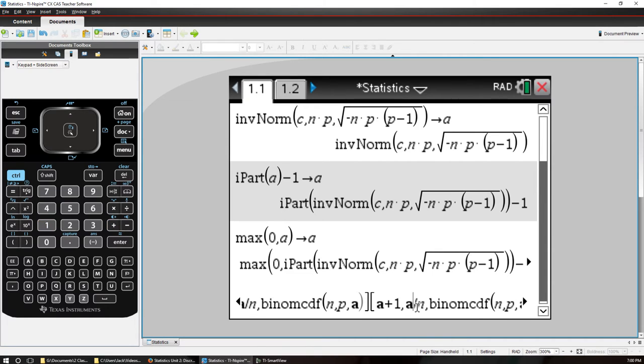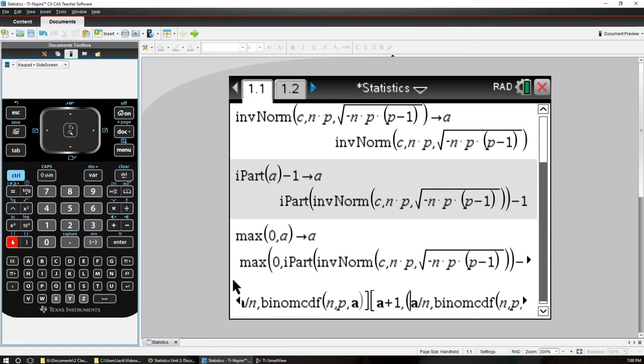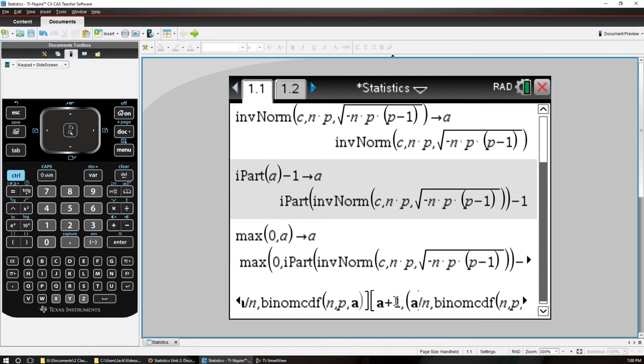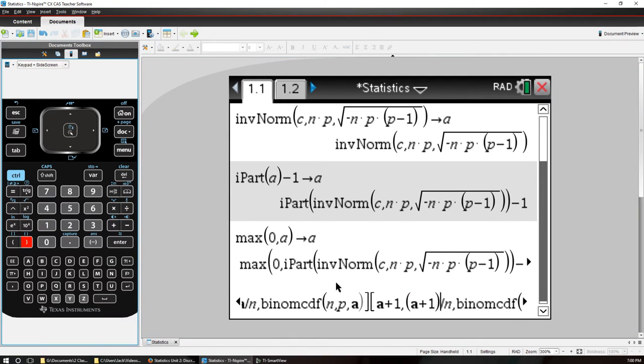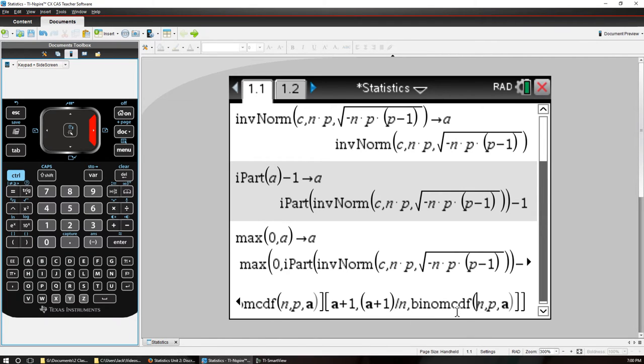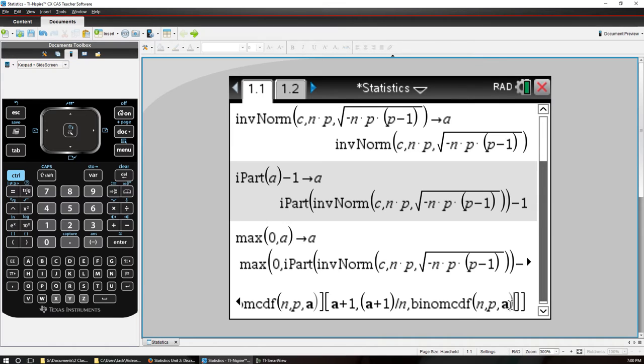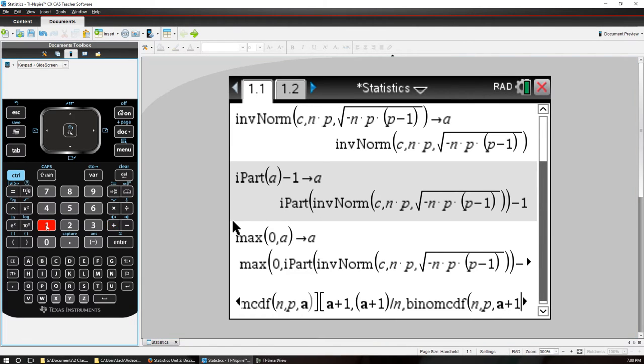I need parentheses A plus 1 here. Close parentheses.